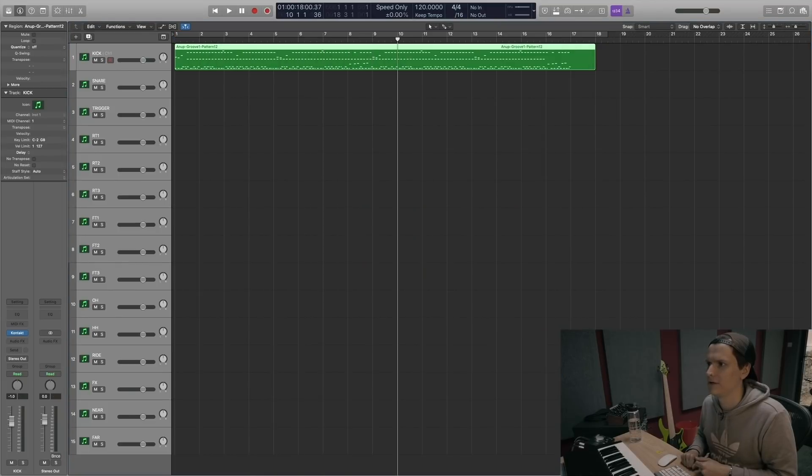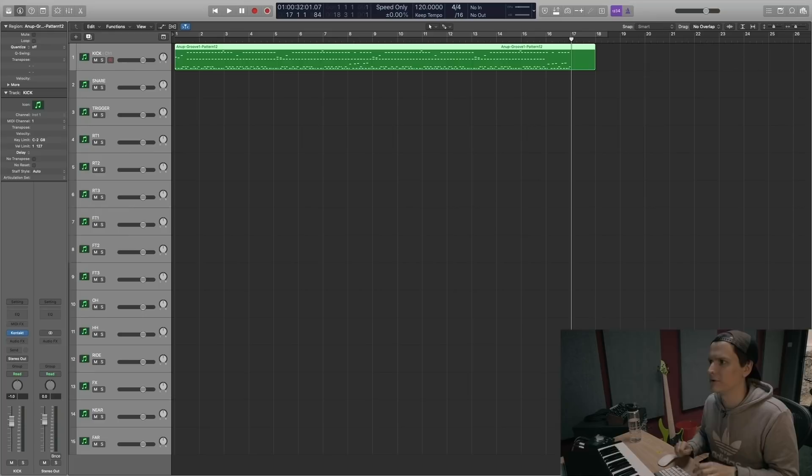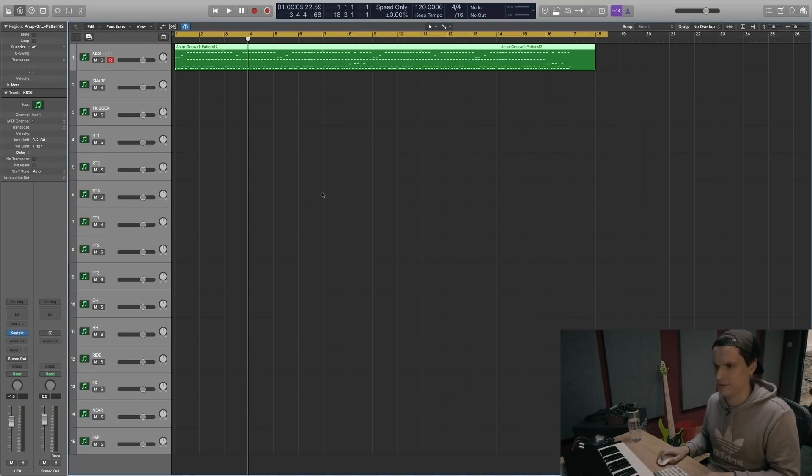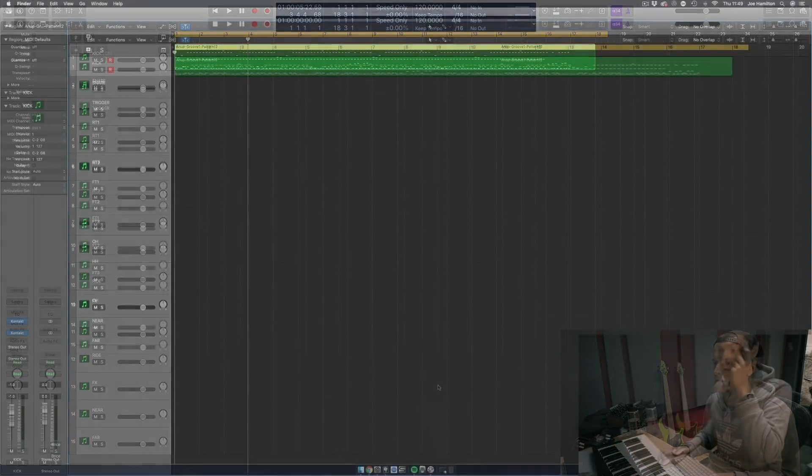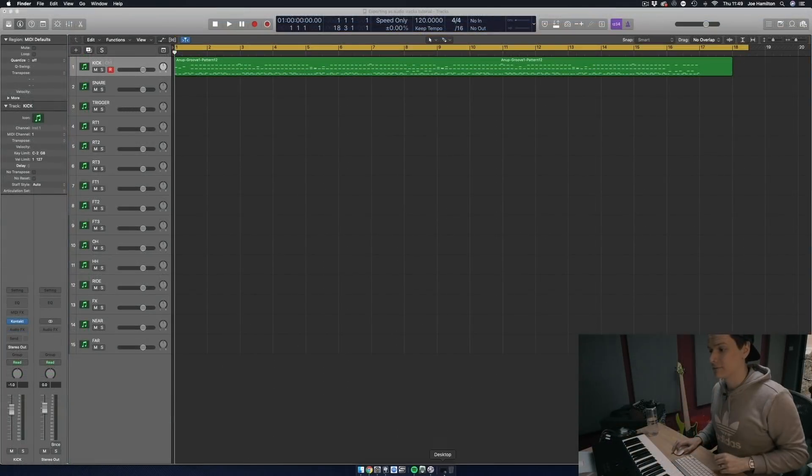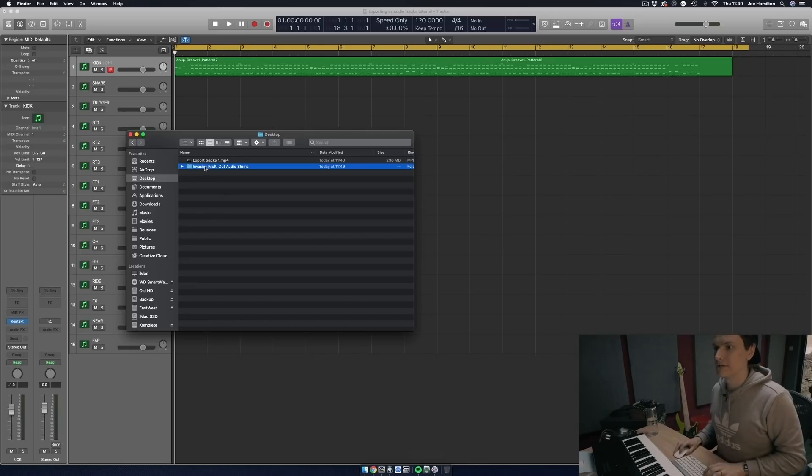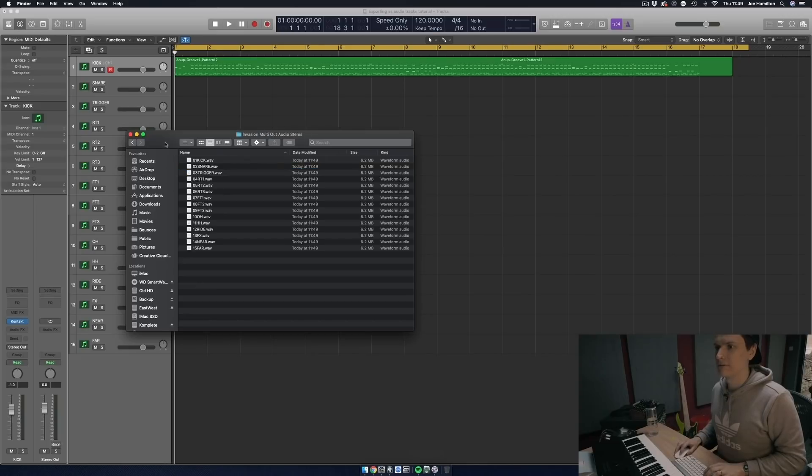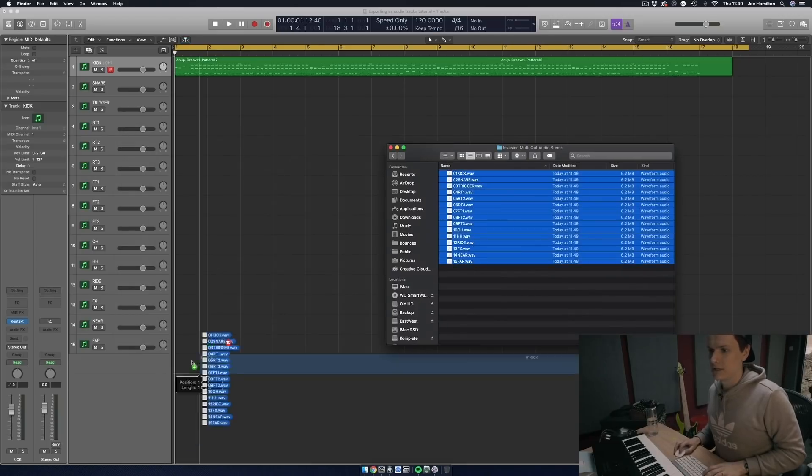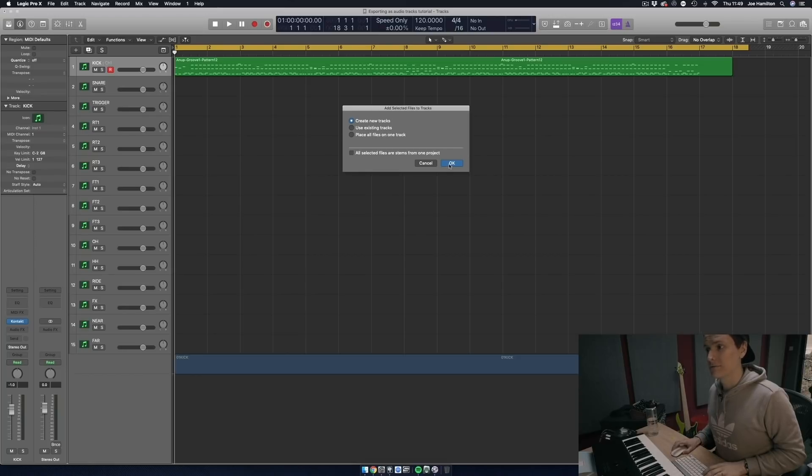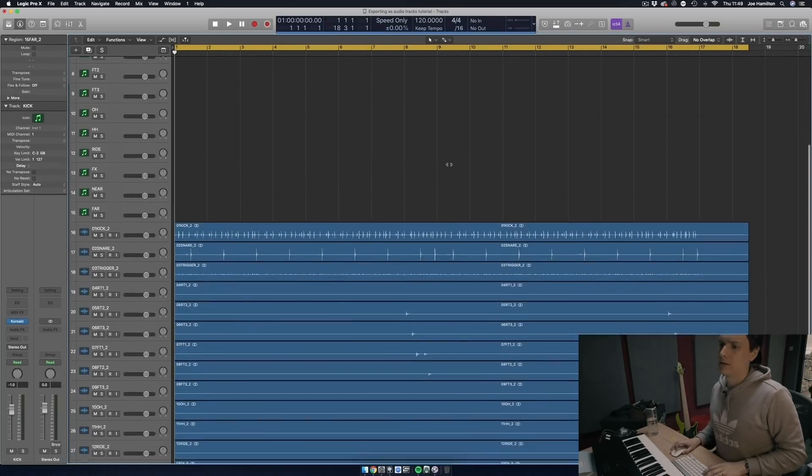Okay, now that's exported, let's go to the desktop and find our files, and there they are. Then let's drag them into Logic. Create new tracks we want to do, and there they are.